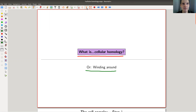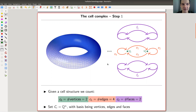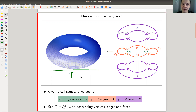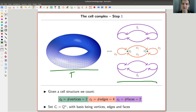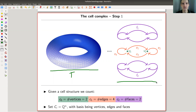So let's have a look at the classical example of a cell complex: the torus. The torus certainly is a cell complex, and on the right hand side I've chosen a certain cell structure. Remember that a cell structure was just a collection of — in this case — vertices, edges, and faces, which are glued together in a nice way.